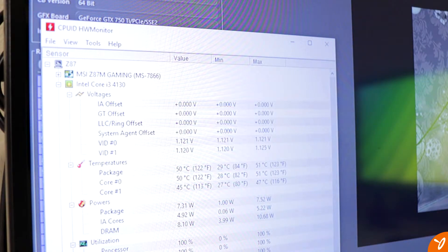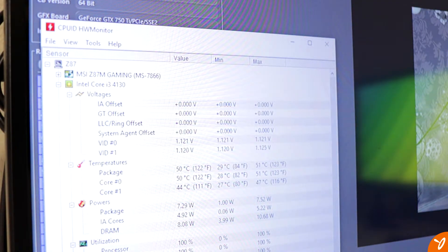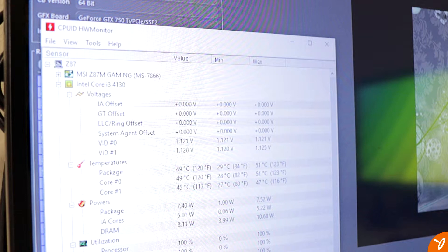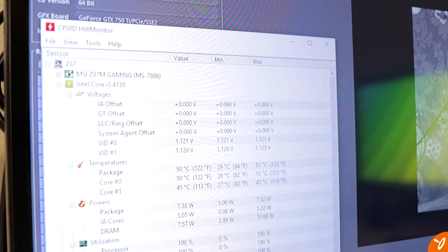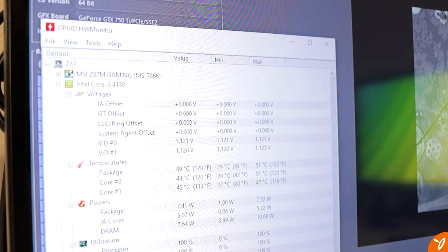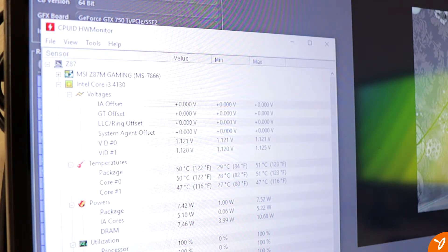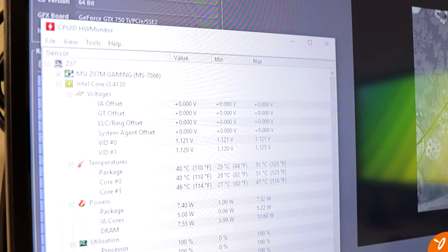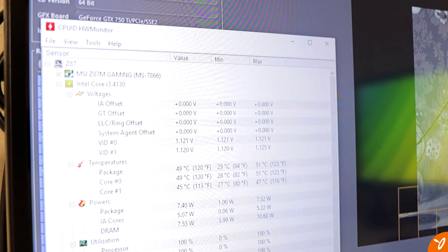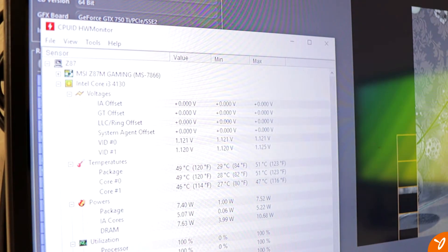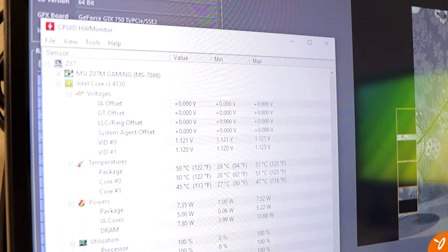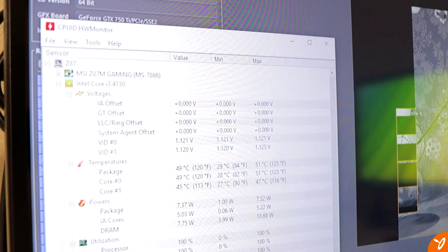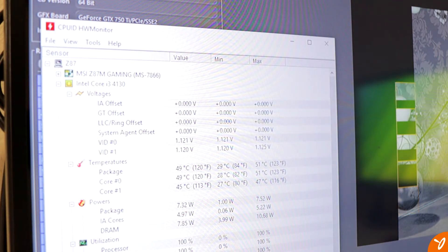With Cinebench running, we can see that the temperatures are going up slightly, but the cooler is doing its job by keeping the processor cool. I can see that we're averaging around 40 to 50, 45 to 50 degrees Celsius, which is not too bad. It is just a dual-core processor, it's not overclocked or anything, but even then these temperatures are pretty fantastic.